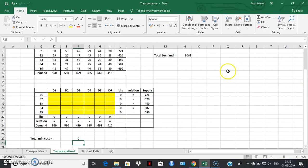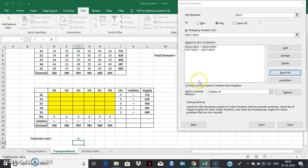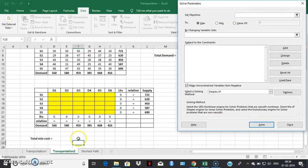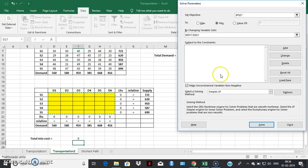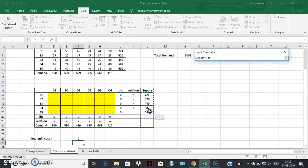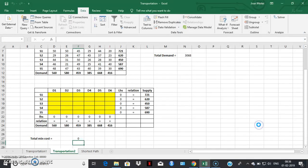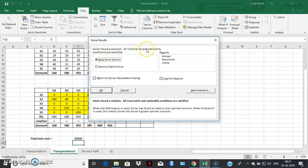In Excel, you can find Solver under the Data tab — click on Data and then Solver. This cell is the objective function cell where the formula was created. The objective is minimization. Set the variable cells to the decision variable space. Then add the constraints: the supply constraints and the demand constraints. Make sure all variables are non-negative, select Simplex LP, and click Solve.